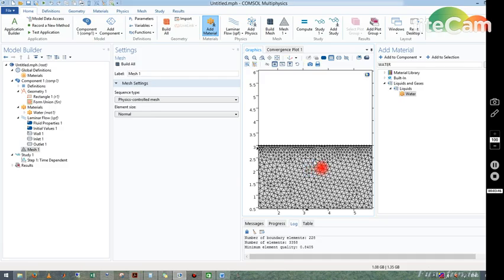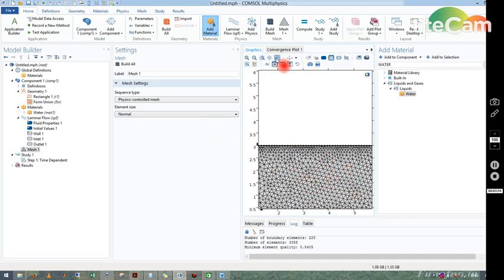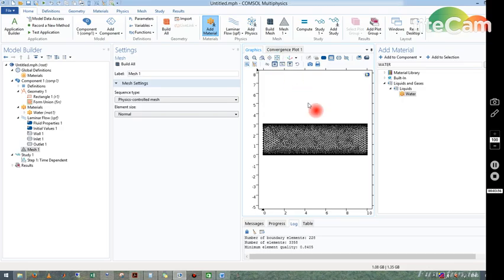Now mesh means those are the points where we will solve the equations I have shown you earlier. So those are the points where we will be solving our equations and we will get the numerical value.